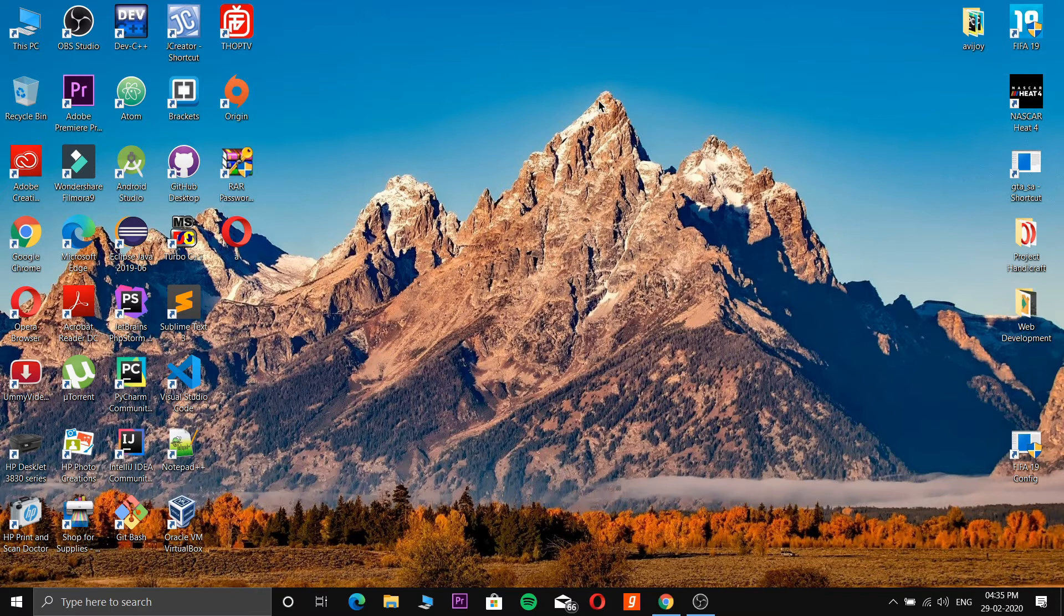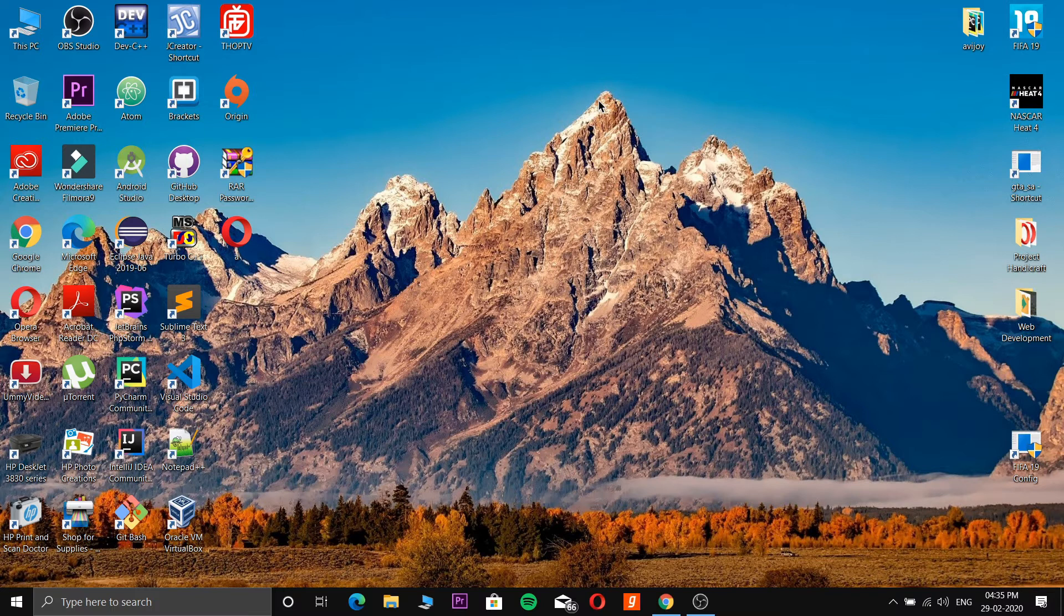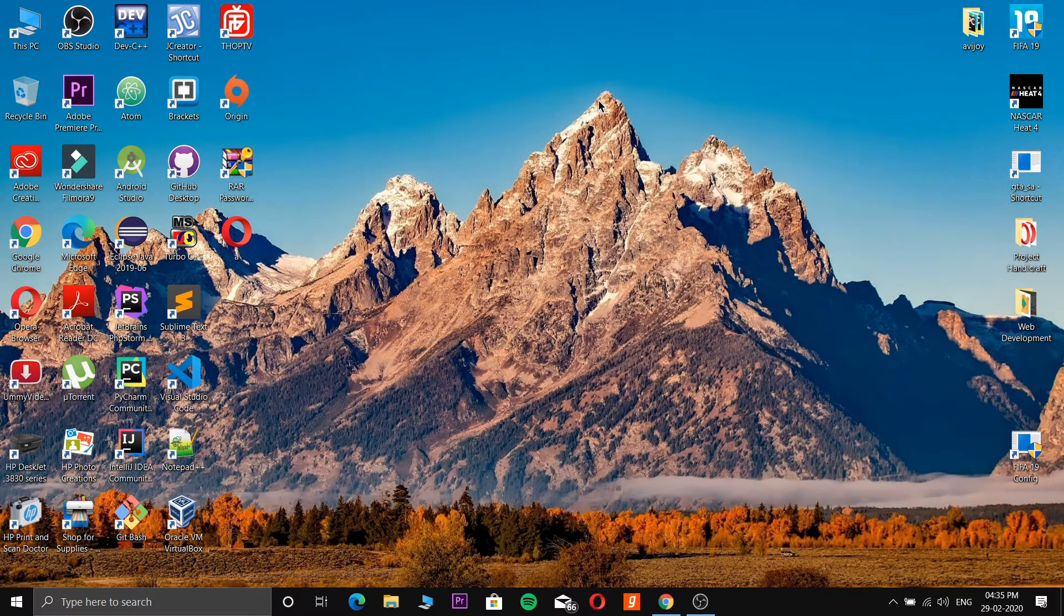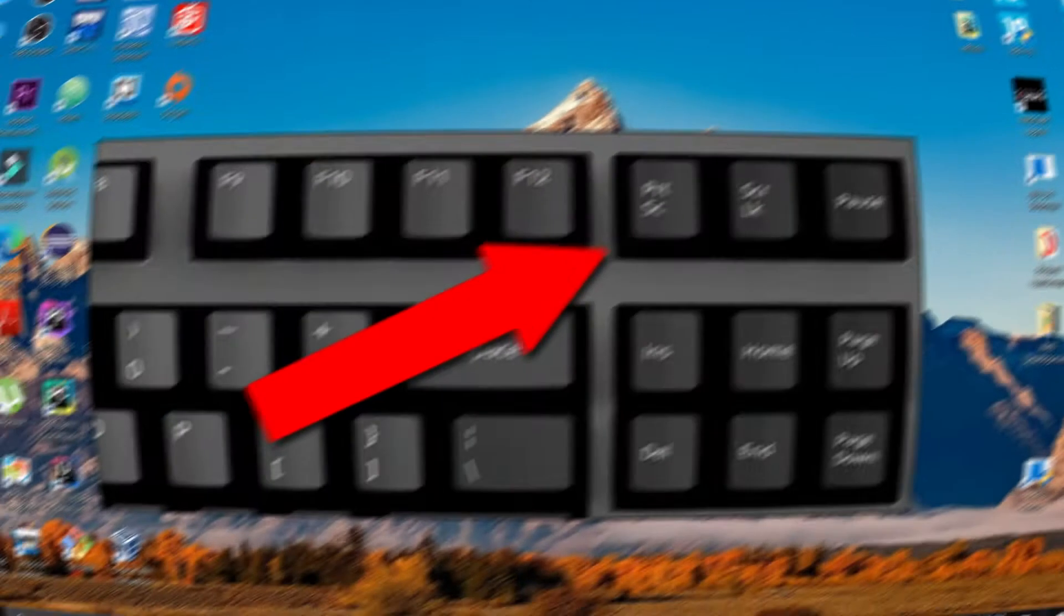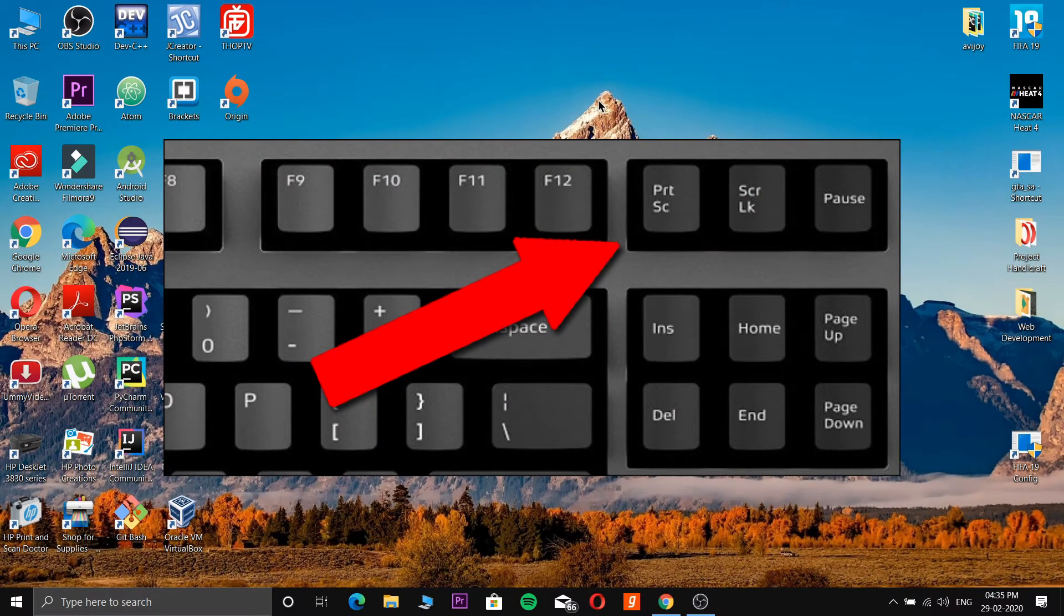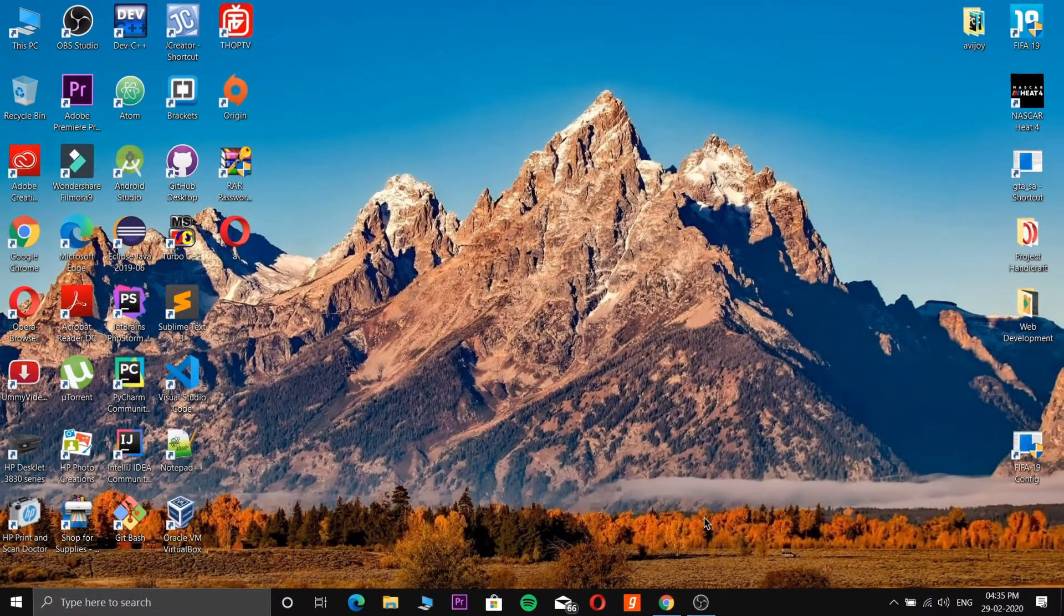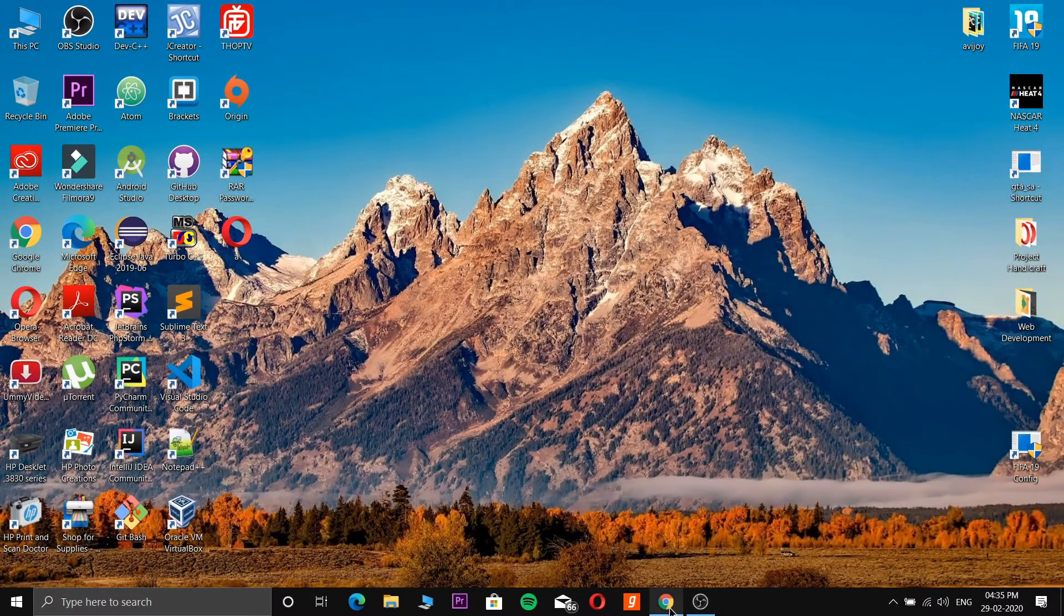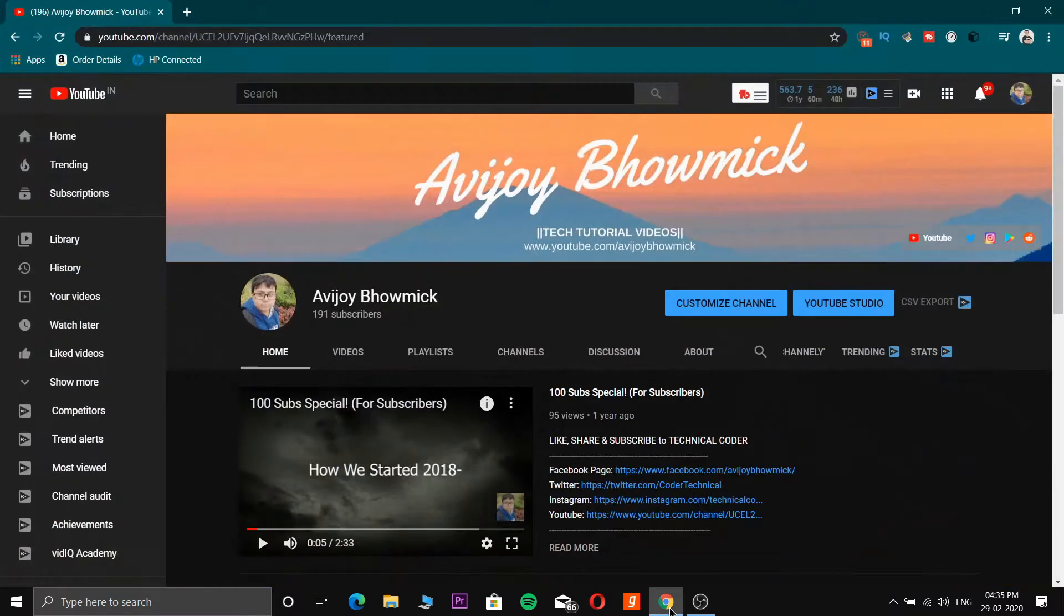So let's begin. First of all there are two methods. The first method is a key on your keyboard, and the second method is pre-installed software that Microsoft gives on every Windows version. First we'll use the key, which is the Print Screen key. You can see on your keyboard it has PRTSC written on it. So first I'll show you a demo.